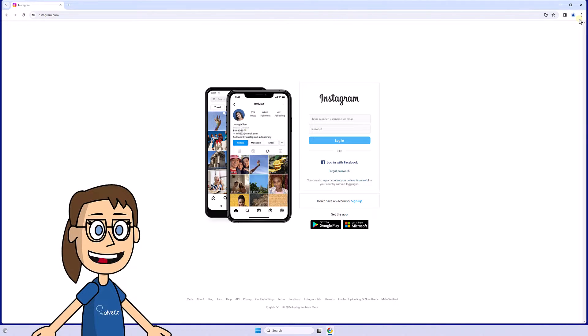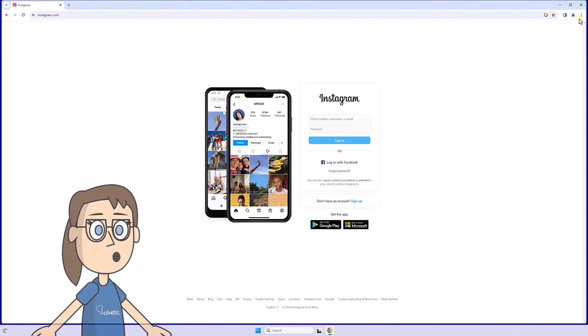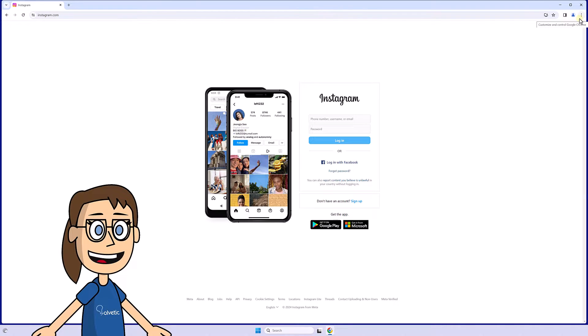If we have any problems logging into Instagram from our Chrome browser, we can reset the browser settings. To do this, we will click on the More option and then on Settings.